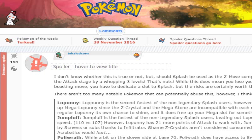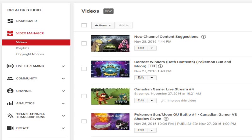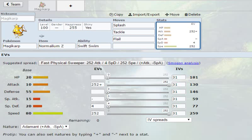But Splash increases your attack by three, by a whopping three stages. So now what you can do with this is you can go Normalium Z, use Splash, and then Tackle and Flail will then just rip them to pieces. Absolutely rip them to pieces.